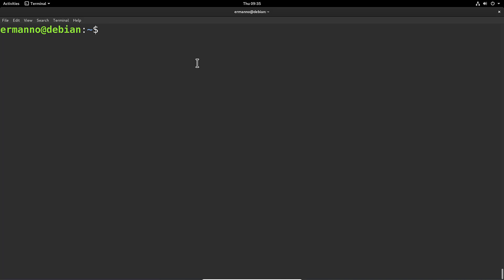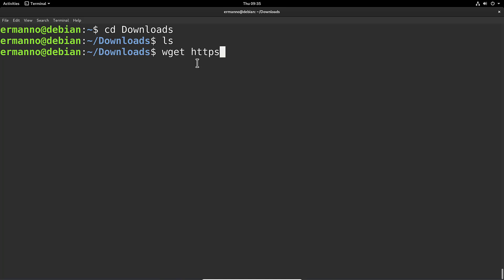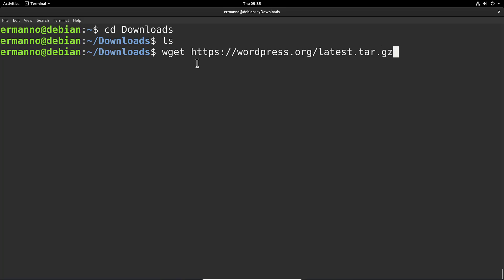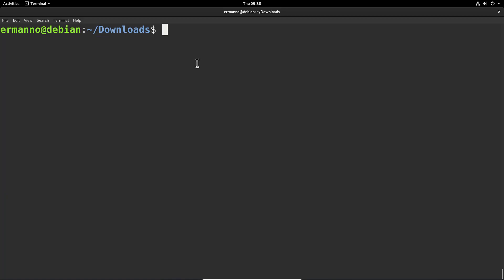Now we're ready to download WordPress. Let me go to the Downloads directory first: cd Downloads, then ls to confirm it's empty — perfect. Now let's download WordPress by typing wget https://wordpress.org/latest.tar.gz and hit Enter. WordPress is now downloaded. I'll clean up the terminal and extract WordPress by typing tar xpf and the filename — type the l and hit Tab to autocomplete — then hit Enter.